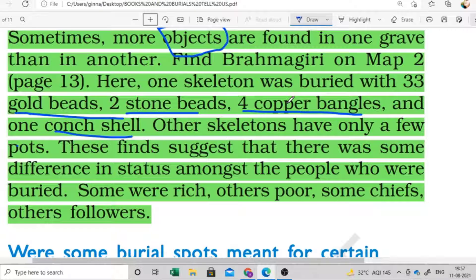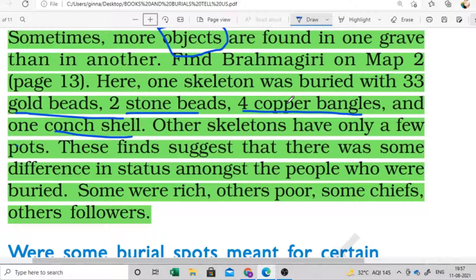When we found only one pot with a skeleton, it shows a different social status. With the help of objects, archaeologists think that objects were definitely one of the biggest evidences that social differences were there at that time. We can recognize which body is related to which social class.